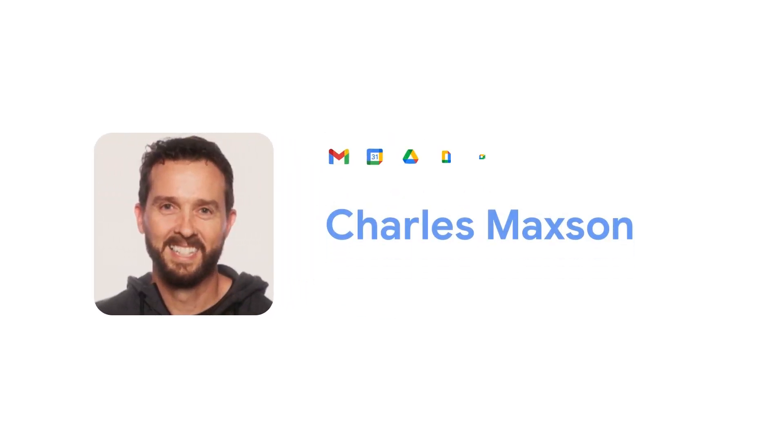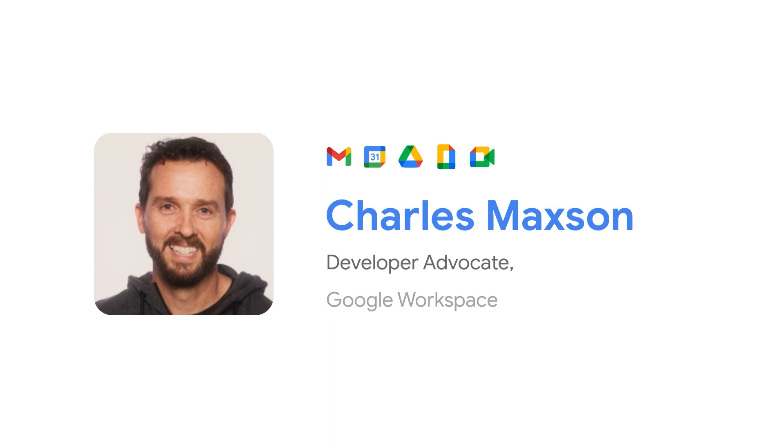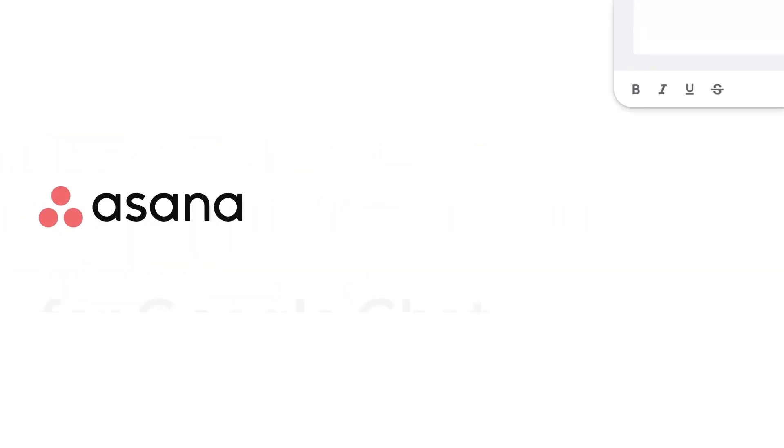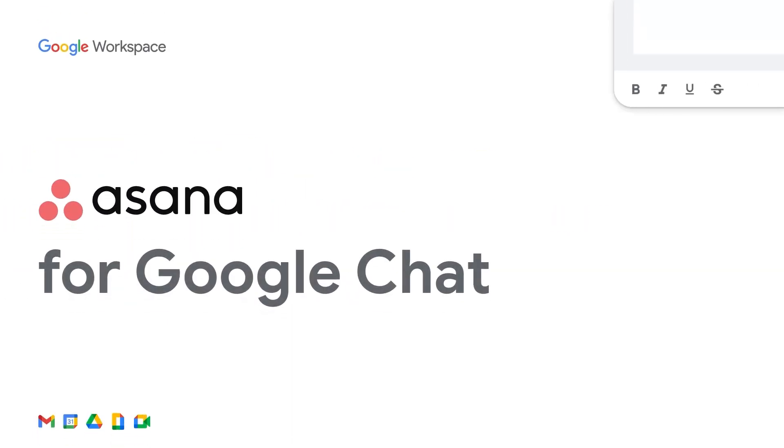Hi there, I'm Charles Maxson and I'm a developer advocate for Google Workspace. In this video, I'll walk you through setting up Asana for Google Chat and cover some of its key features to help you start using it like a pro.